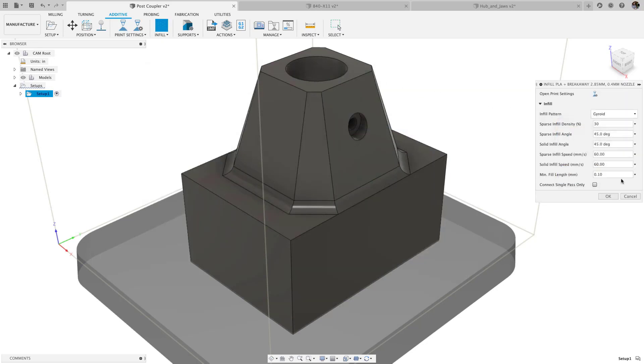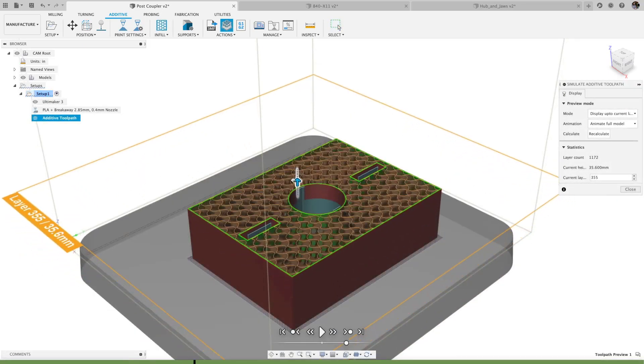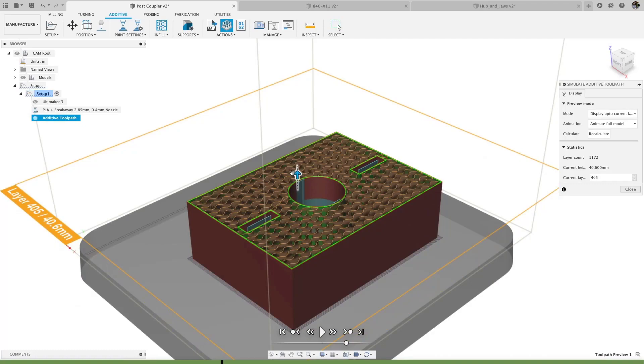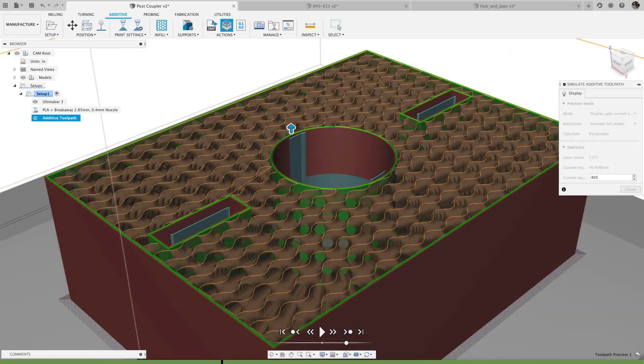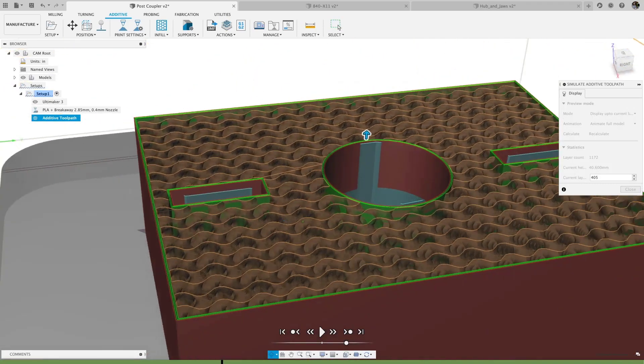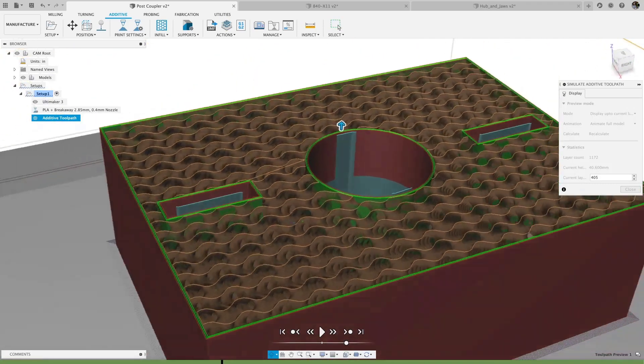We also added gyroid infill, which mimics a natural structure found in butterfly wings and cell membranes, and has an incredibly high strength at low densities and is especially resistant to shear stress.